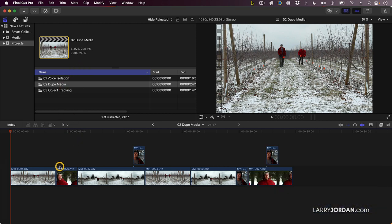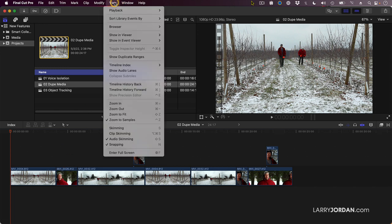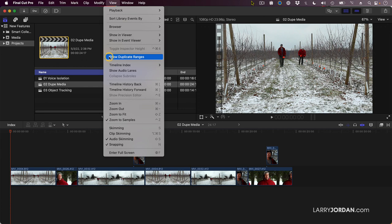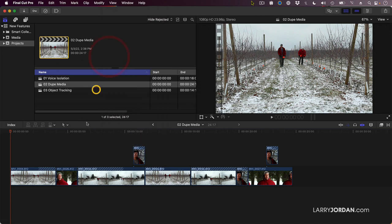You open up the project you want to look at, go up to the View menu, and go down to Show Duplicate Ranges. Notice this hash mark that appears right here and there. The hash mark is all footage which is duplicated.